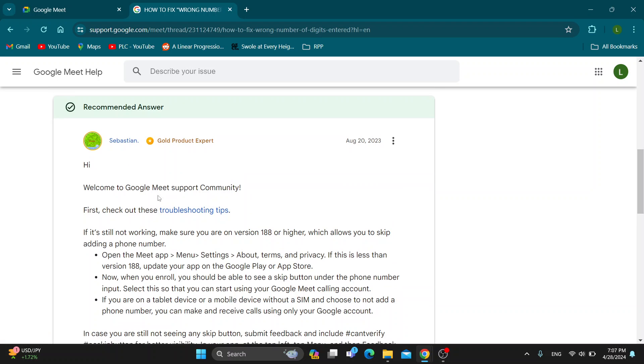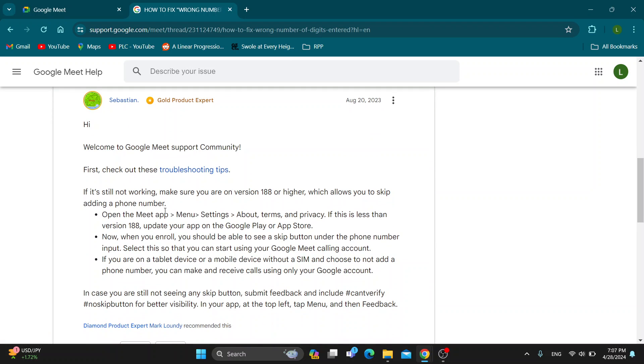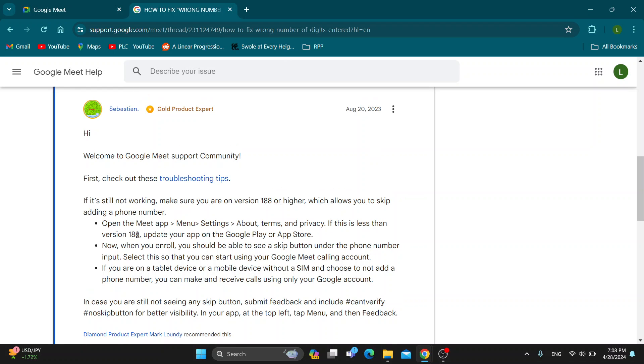Open up the Meet app on your mobile phone if you're calling from a mobile phone. Go to the menu, then click on Settings, then About. Under Terms and Privacy, check if your version is under version 188.